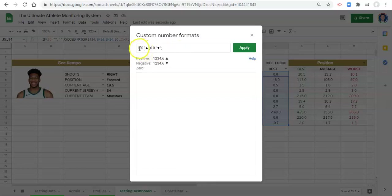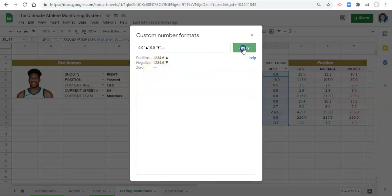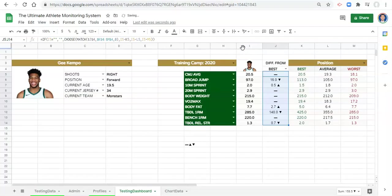So we have positive numbers, semicolon, how we want to format negative numbers, semicolon, and I'm just going to do paste and remove the two symbols that I don't want because I don't want the zero value to show up. I just want the symbol. And if we click apply, now we can see our numbers are formatted appropriately.